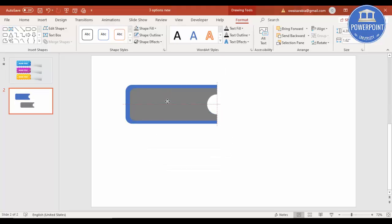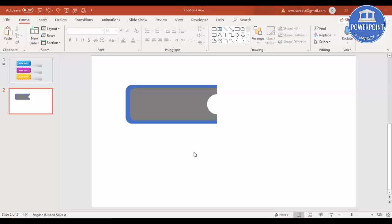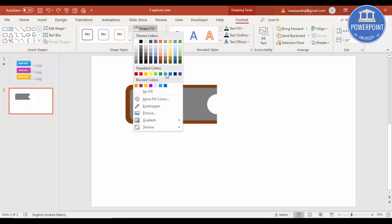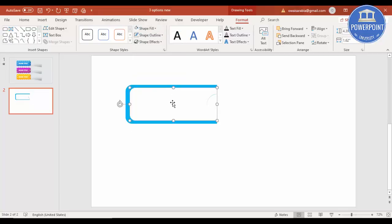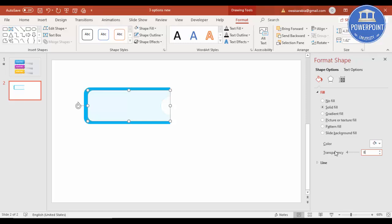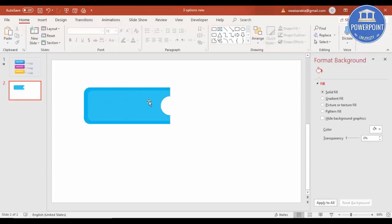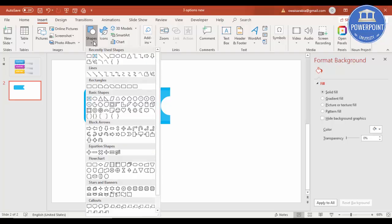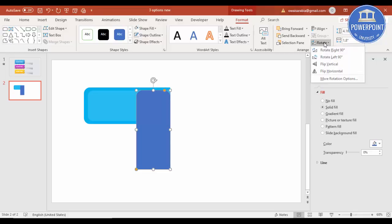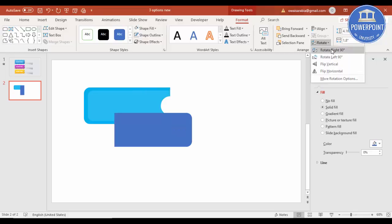Now change the color — select the bigger rectangle, go to Format, Shape Fill, and select a good color. Fill the smaller one with white and change its transparency: right-click, go to Format Shape, and increase the transparency to 85%. You'll see only a small light effect on top. Then go to Insert, Shapes, and select the same rounded rectangle again. Draw it, make the outline no outline, and rotate it 90 degrees right. Give it the same width as before.